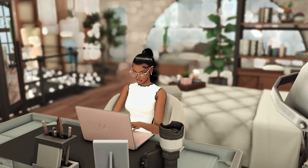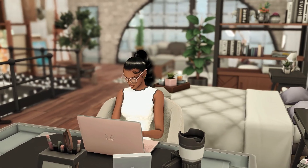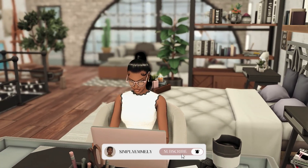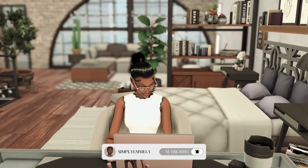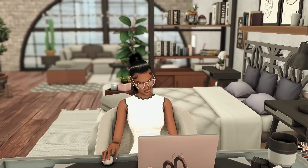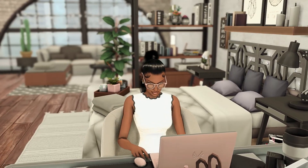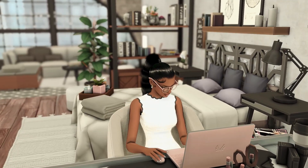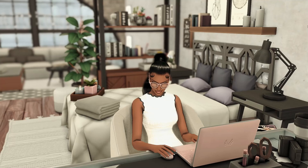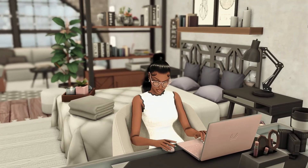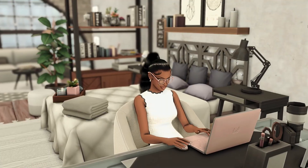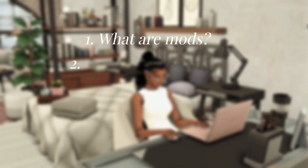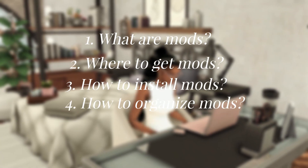Hi, my loves, welcome or welcome back to my channel. If you're new here, my name is Emily. Thank you so much for joining me today. We're going to be diving into one of the most exciting parts of The Sims 4: mods. I've gotten comments about how to install them, where to get them, and how to organize them. We're going to break this video up into five parts: what are mods, where to get them, how to install them, how to organize your mods folder, and how to keep them updated.